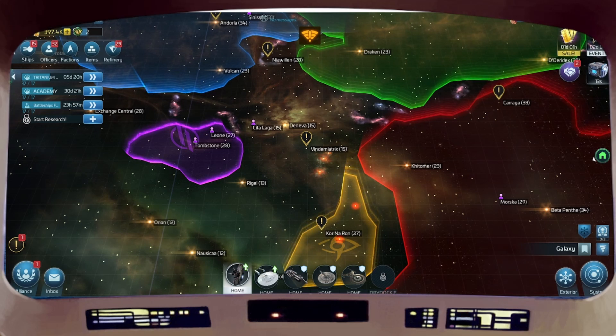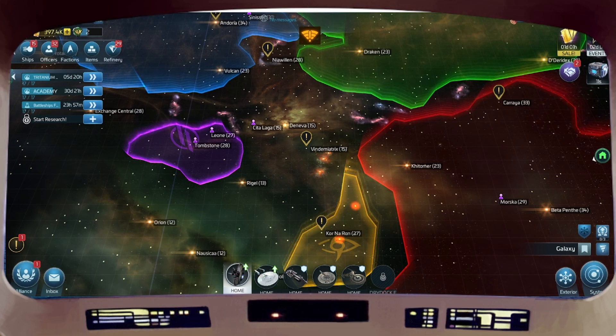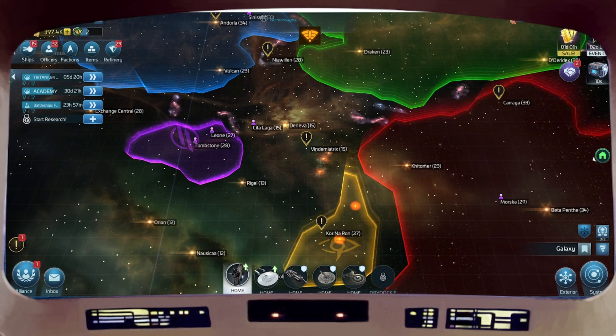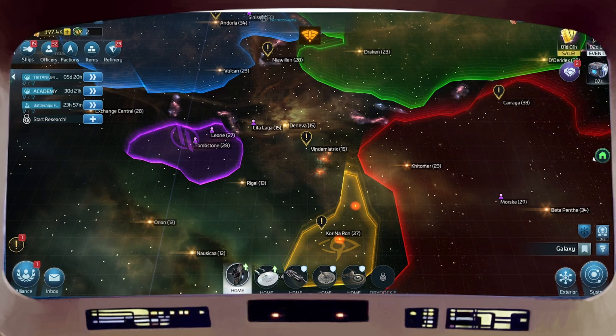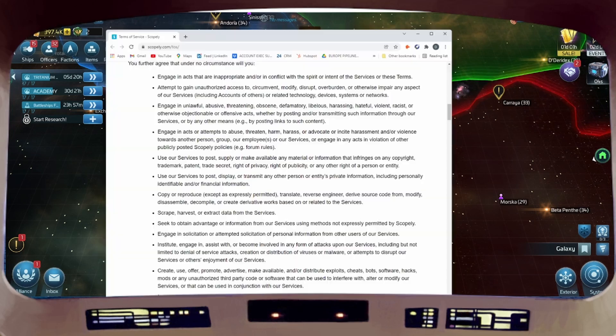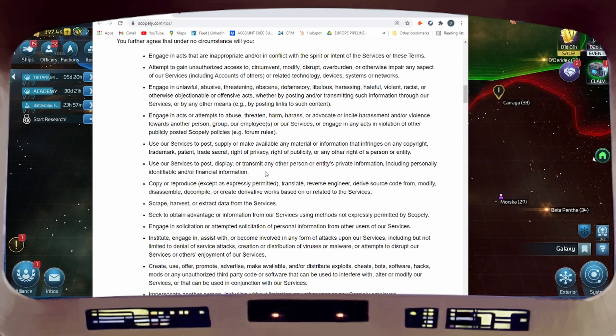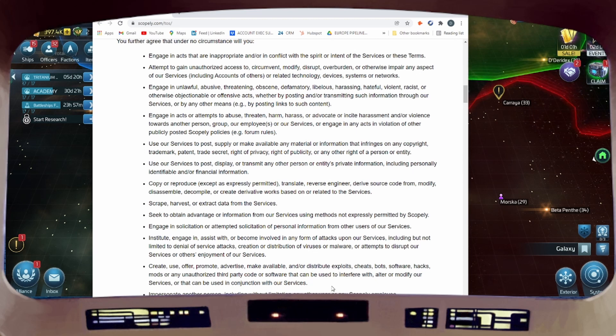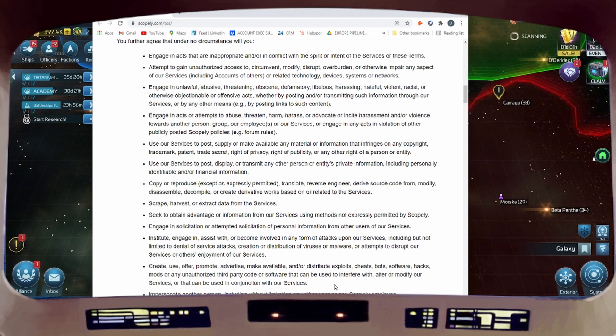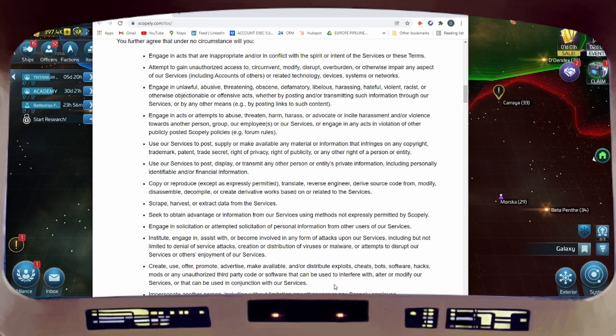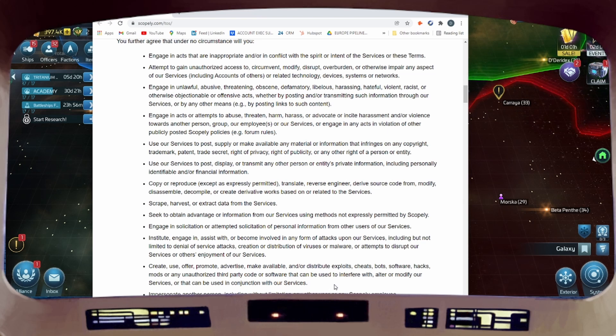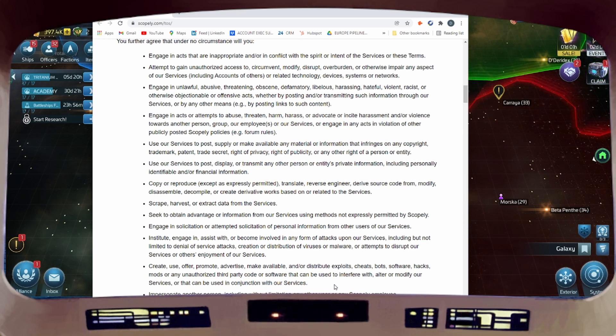Botting is against Terms of Service. It is not recommended, it is not allowed, you cannot do this. If we have a quick look at the Terms of Service, there are a lot of things you are not allowed to do. One of them down here: create, use, offer, promote, advertise, make available or distribute exploits, cheats, bots, software, hacks, mods, or any unauthorized third-party code that can be used to interfere with, alter, or modify our services. That's my disclaimer.